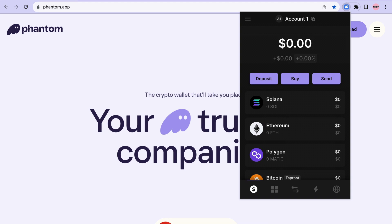That's it! You are now ready to use Bitcoin, Ordinals, and BRC-20 tokens in Fantom.